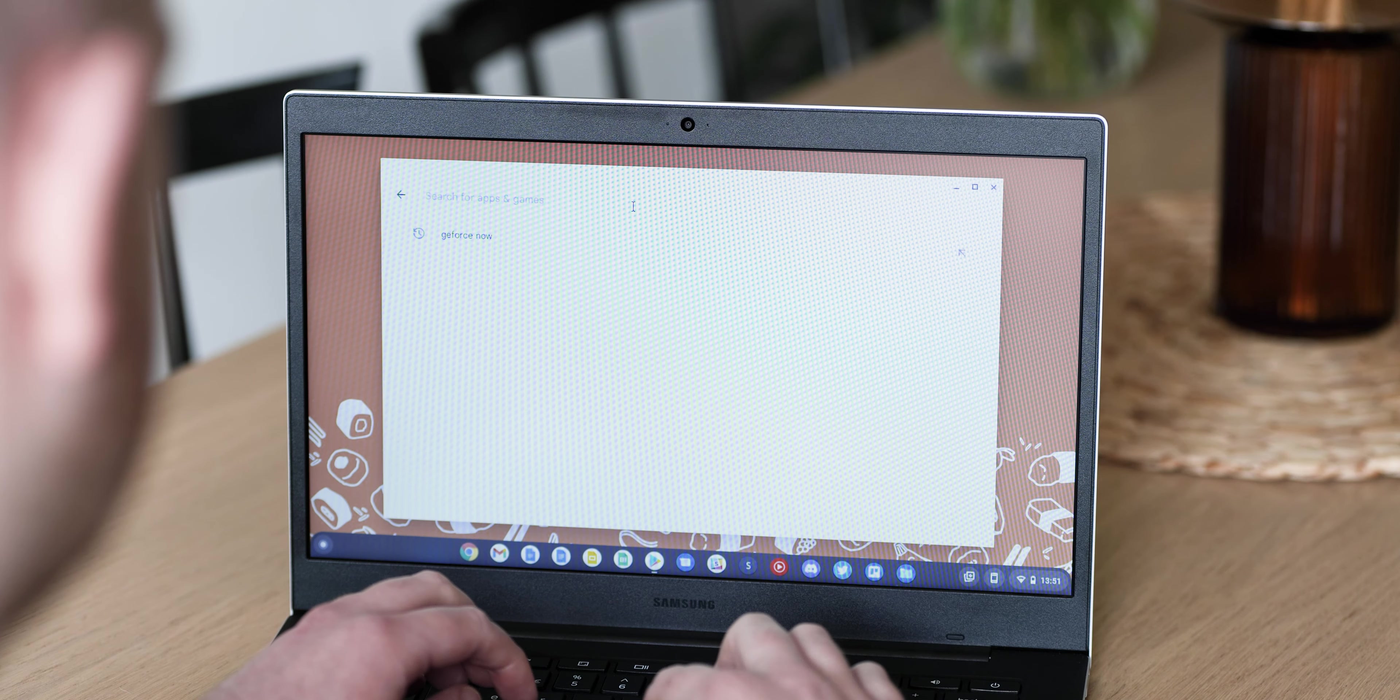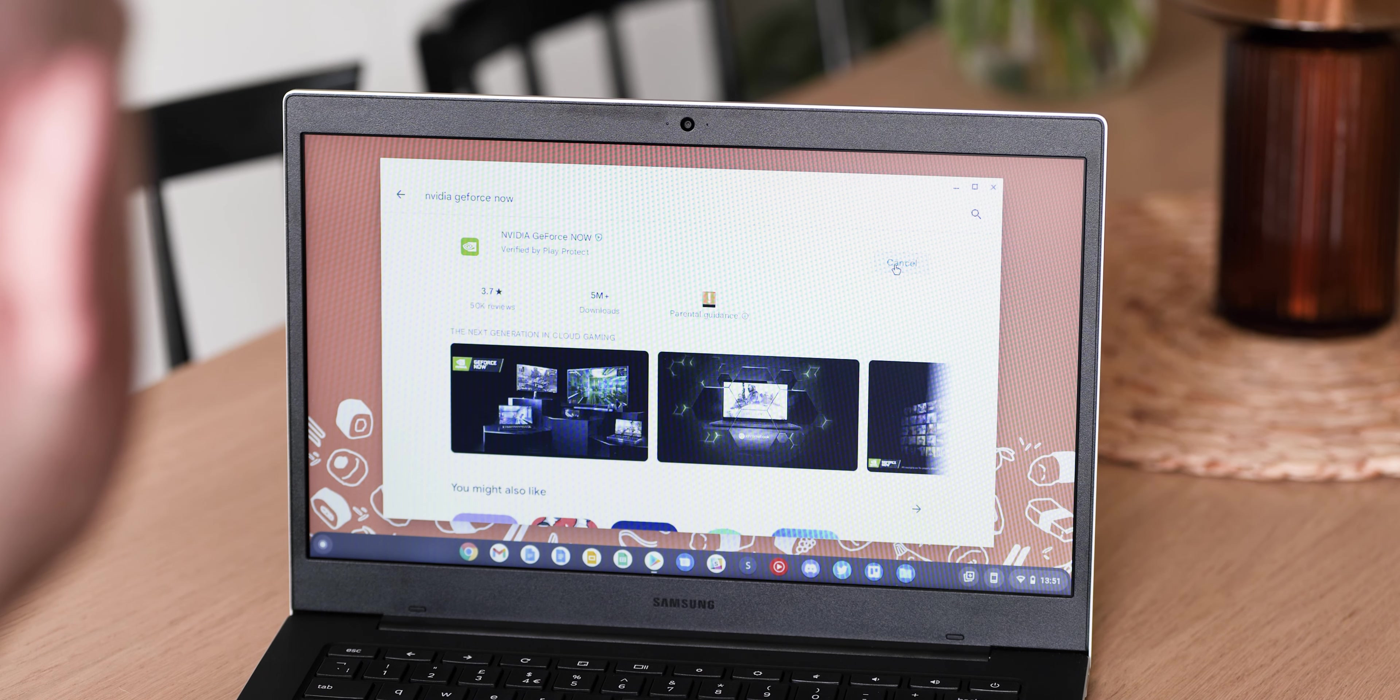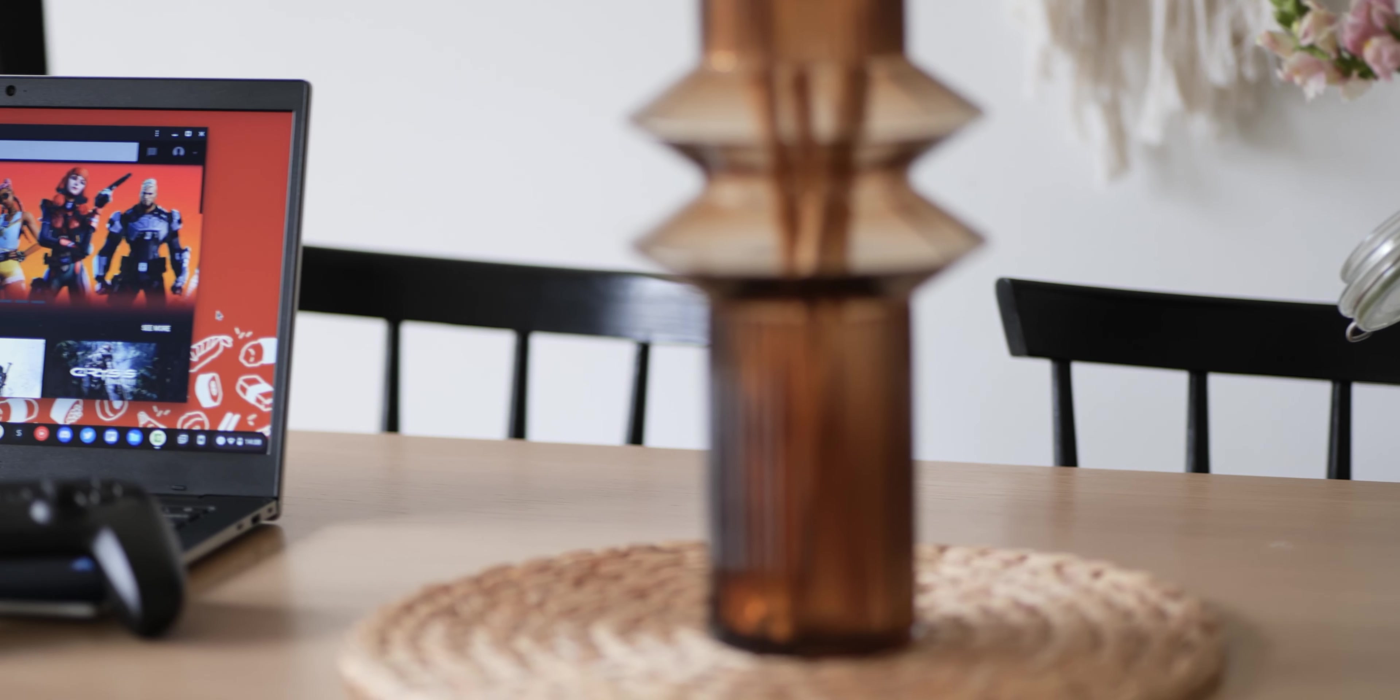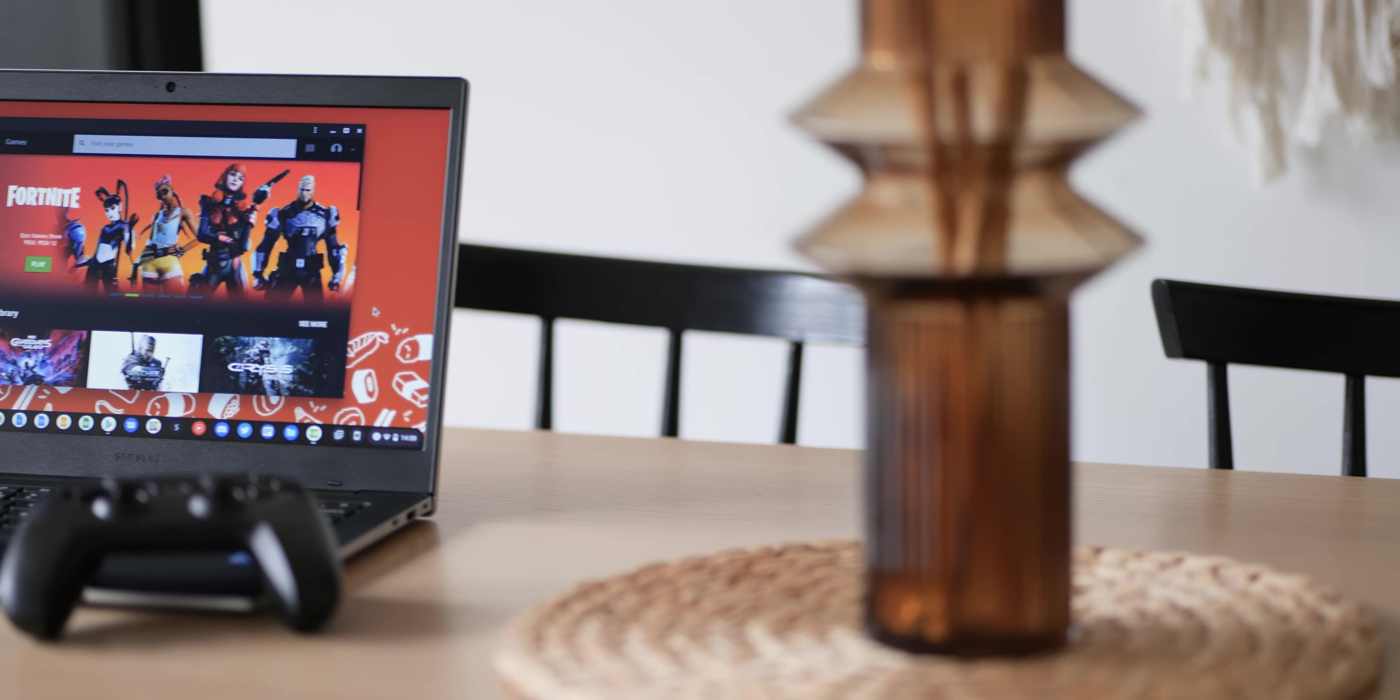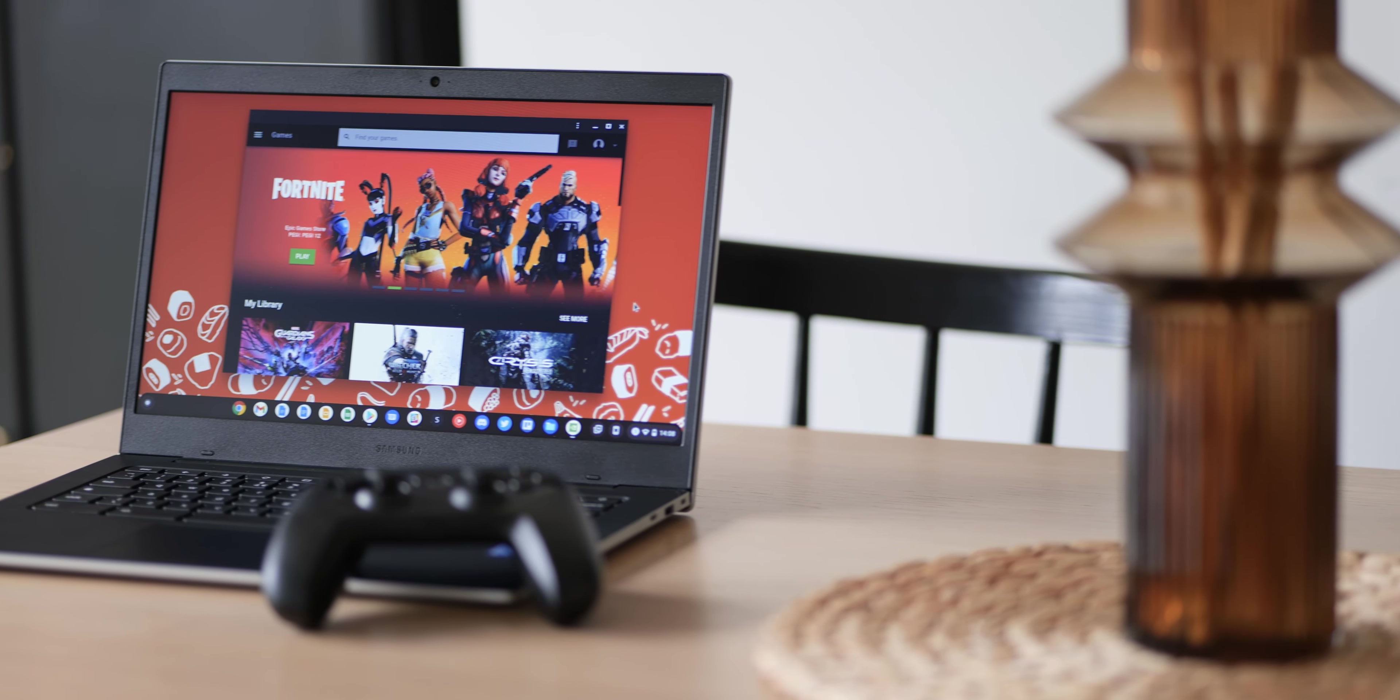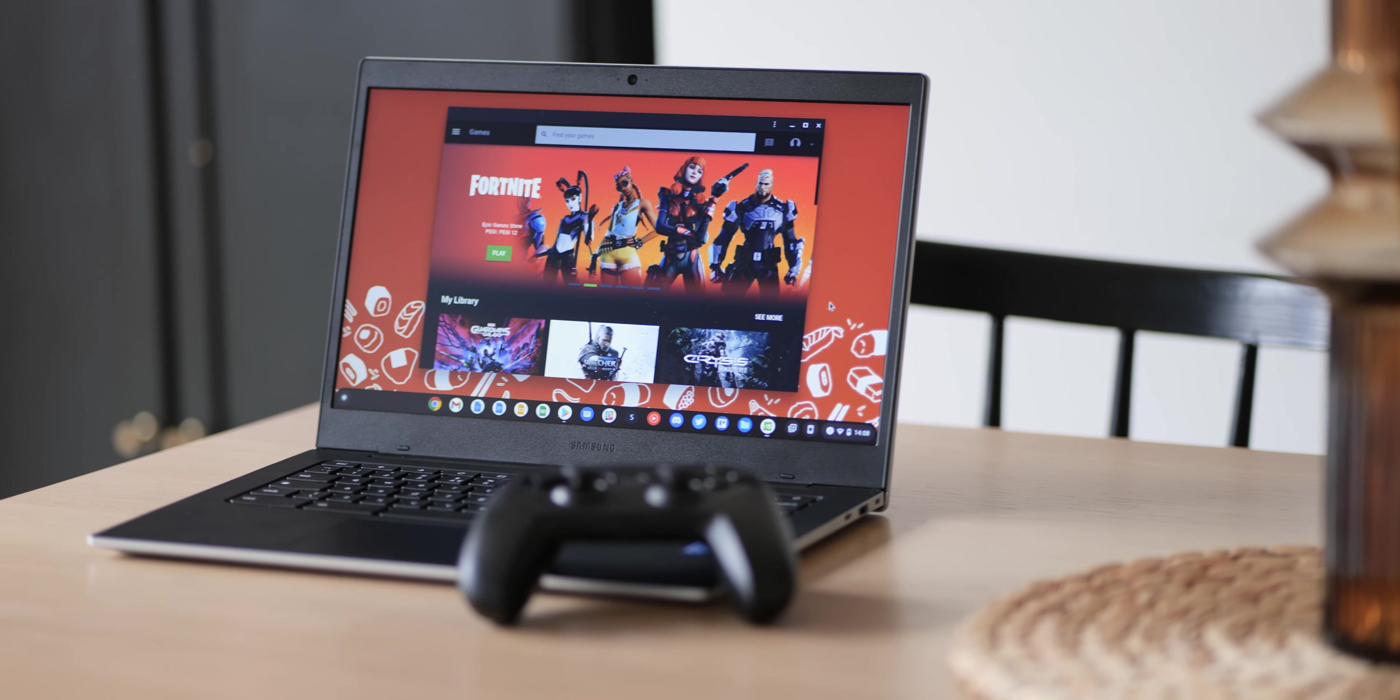This means that while you're still able to access the handy web app at play.geforcenow.com, you can head over to the Google Play Store where you would on your Android phone or tablet, search for GeForce Now, and install it directly to your Google powered laptop or desktop.